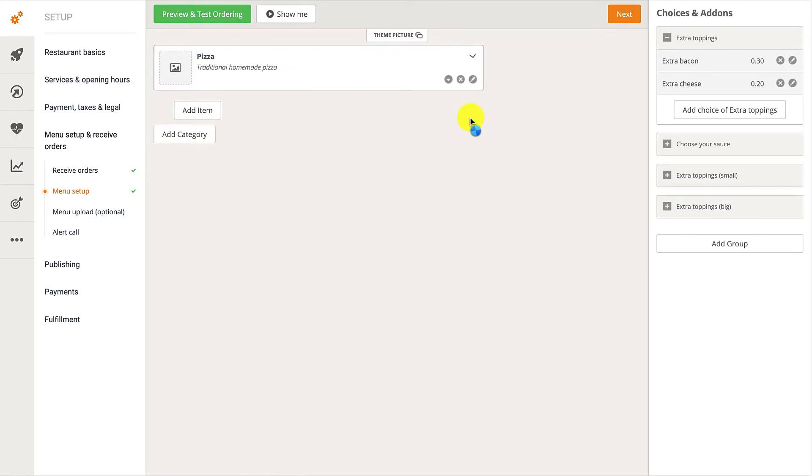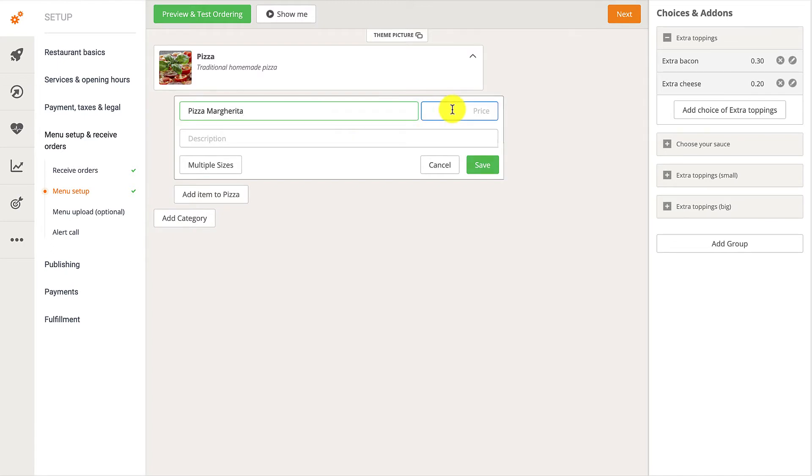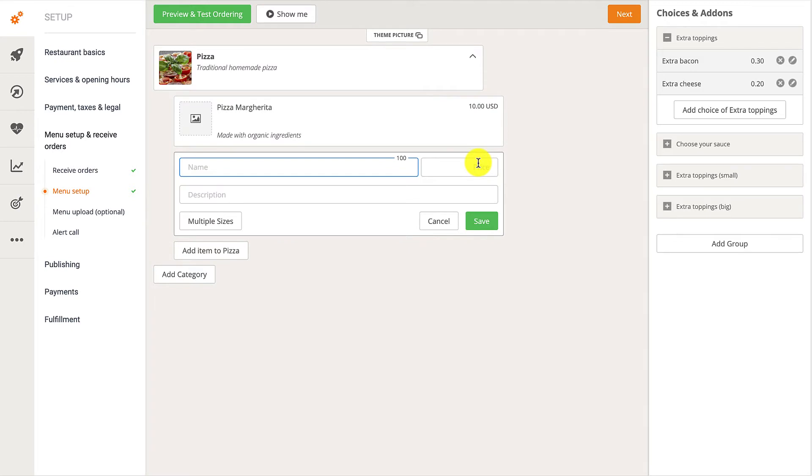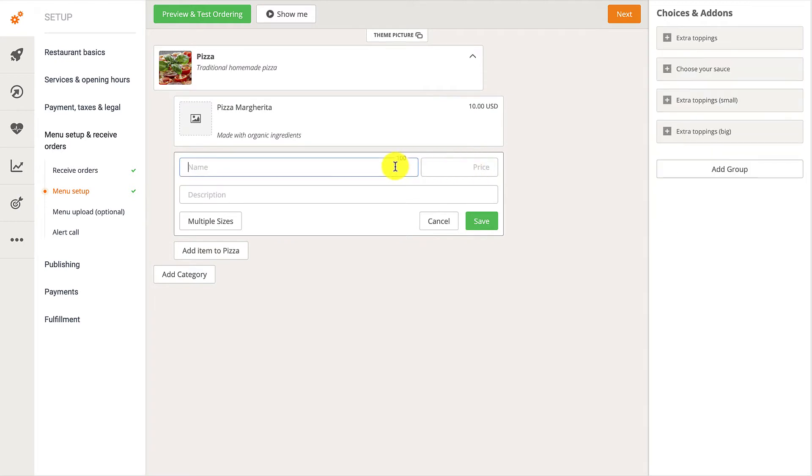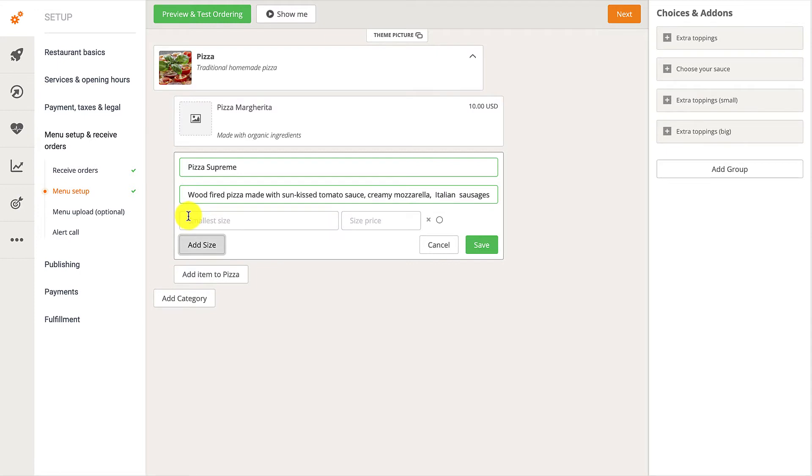Next, they need to add items and item descriptions to that category by clicking on the Add Item To button. If the items come in different sizes, restaurant owners simply need to click on the Multiple Sizes button. Then, they need to add the Name, Size, and Price.